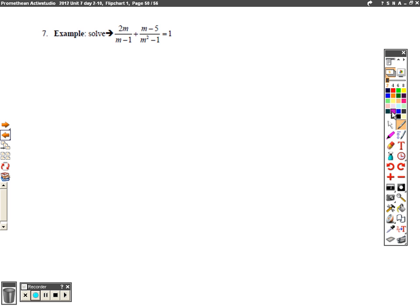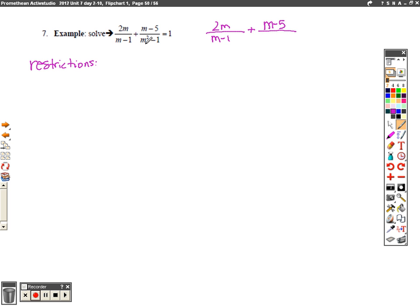I've got one more to do with you. Restrictions are easier to find when things are in factored form, so I'll factor first. I have 2m/(m−1) plus (m−5)/(m²−1). I see m²−1 is a difference of two perfect squares: (m−1)(m+1). That equals 1. Now I can identify my restrictions: m is not allowed to equal 1 or negative 1.